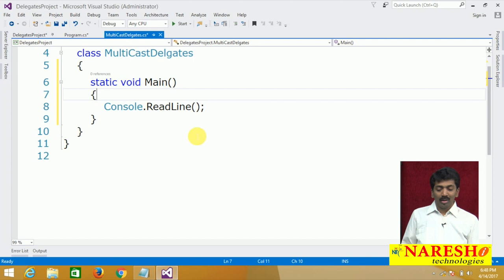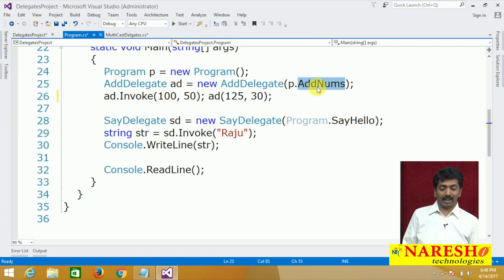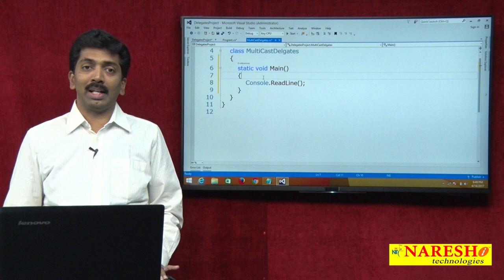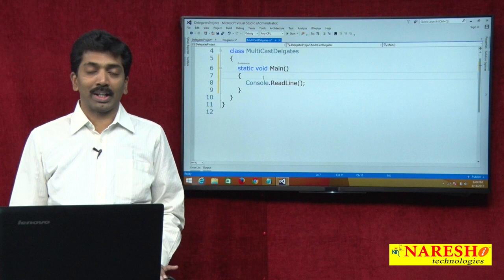Today I am going to show you about multicast delegates. What are multicast delegates? A delegate holds the reference of a method. In the previous example, one delegate held the reference of the method 'AddNums' and another held the reference of 'SayHello'. In a multicast delegate, a single delegate will hold the reference of more than one method and all can be called with the help of that one delegate.